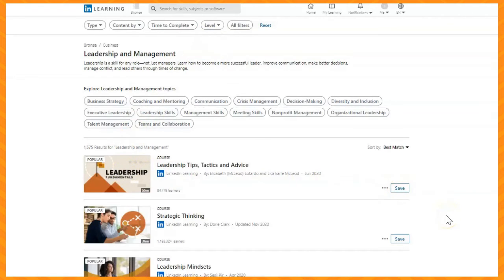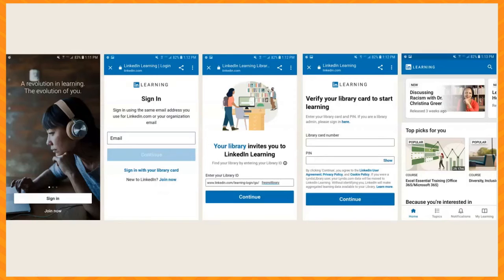LinkedIn Learning will save your place in the course if you start it and stop before finishing. There's also an app for LinkedIn Learning. You can search for it in your device's app store and install it if you'd like to use it that way.